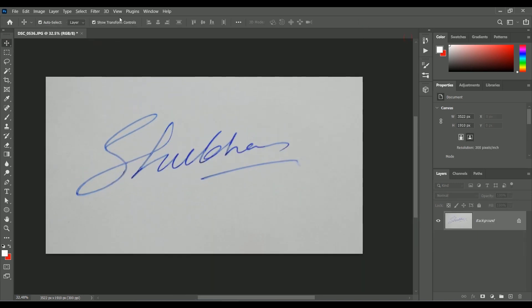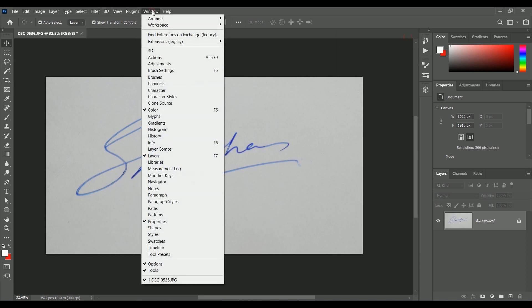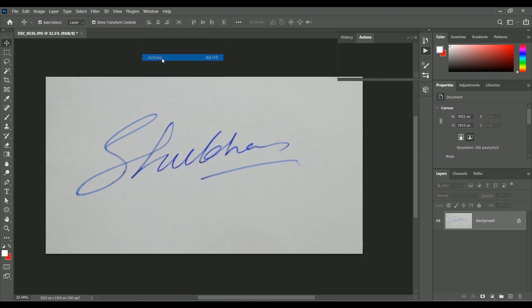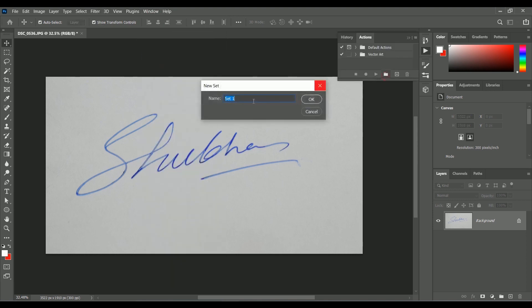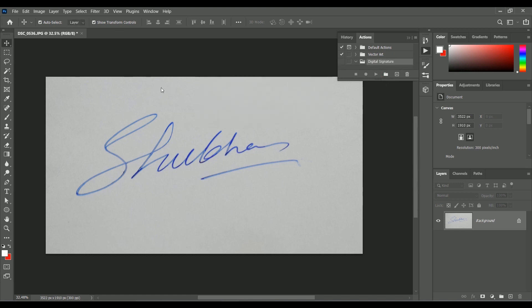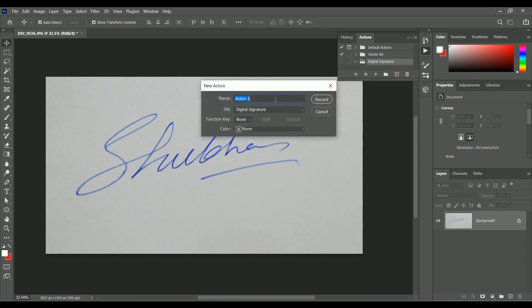Let's create an action for it. Go to Windows, Actions. Create a new set, name it Digital Signature. Click OK. Create new action, name it Convert to Digital Signature. Start recording.